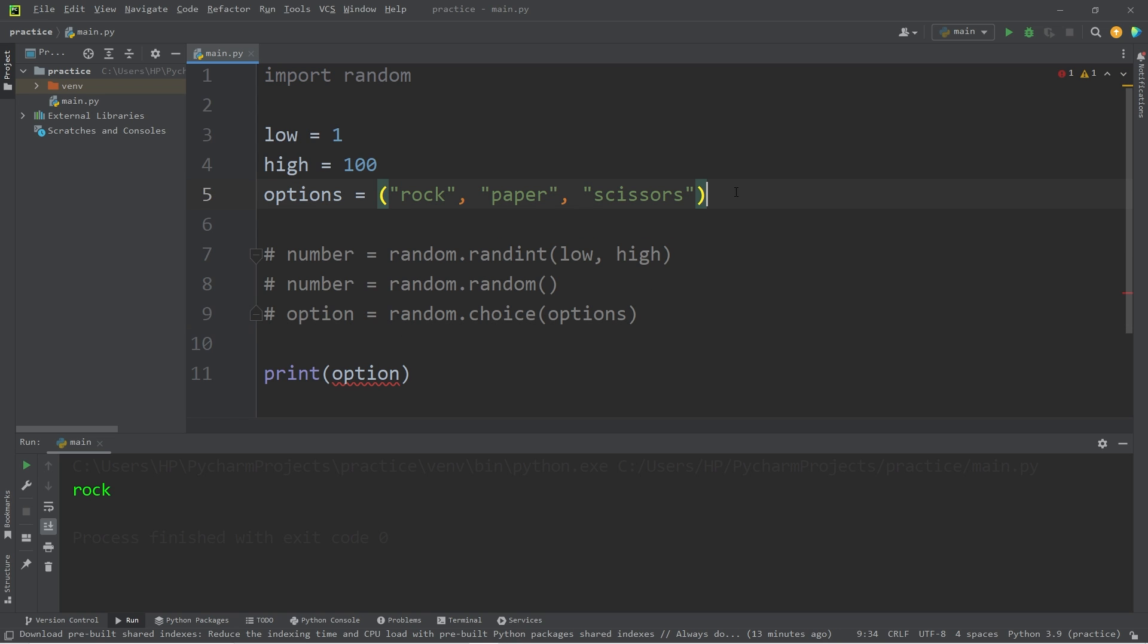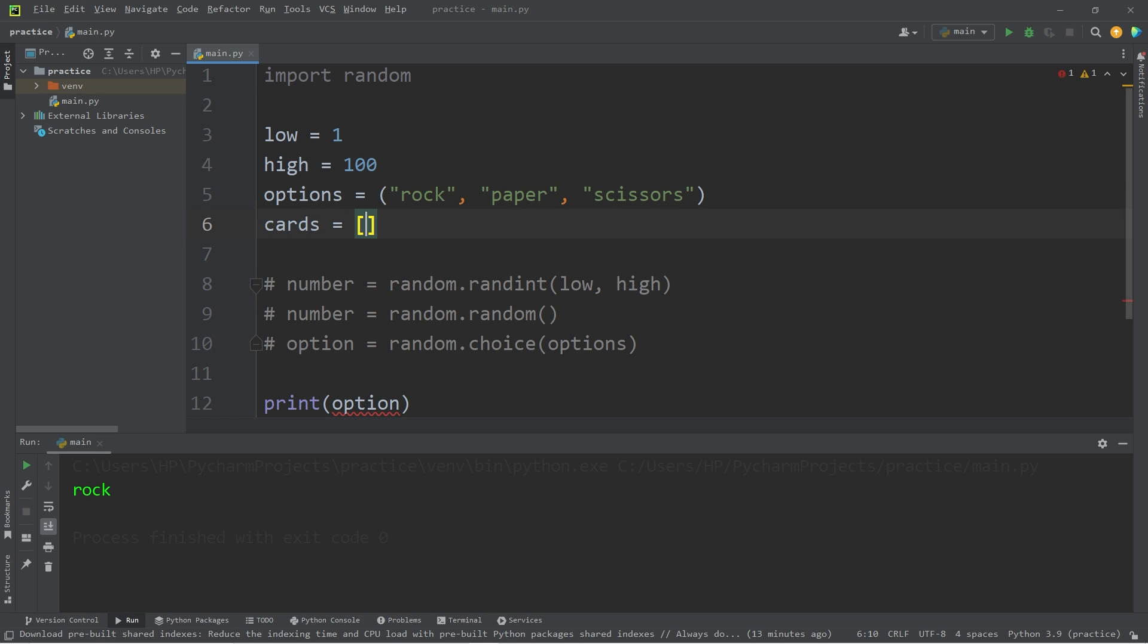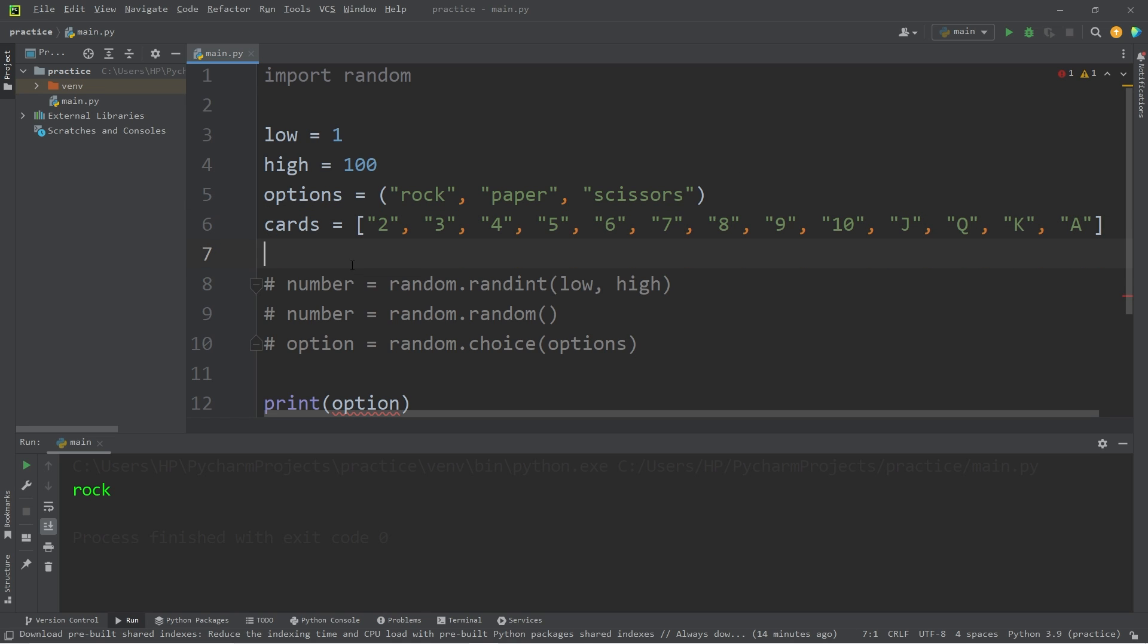Now there's also shuffle. This time maybe we have a deck of cards. Cards equals, I guess I'll use a list this time. I have a list of cards that you would normally find within a deck of playing cards. Well, besides the suit. Two through 10, Jack, Queen, King, Ace.